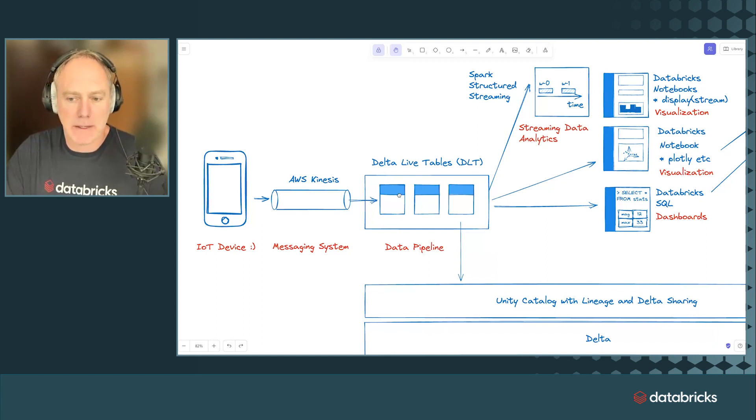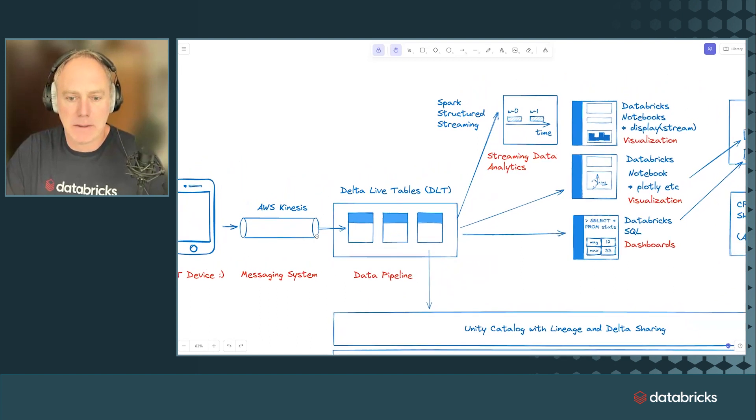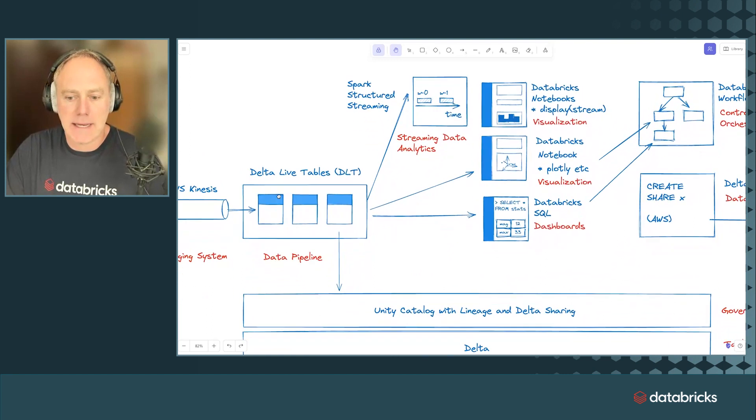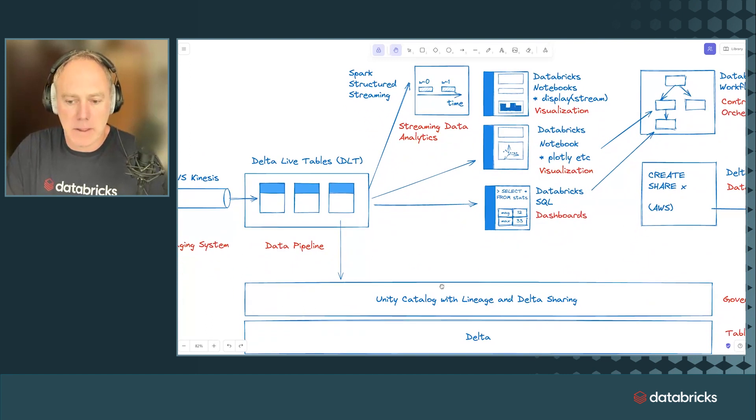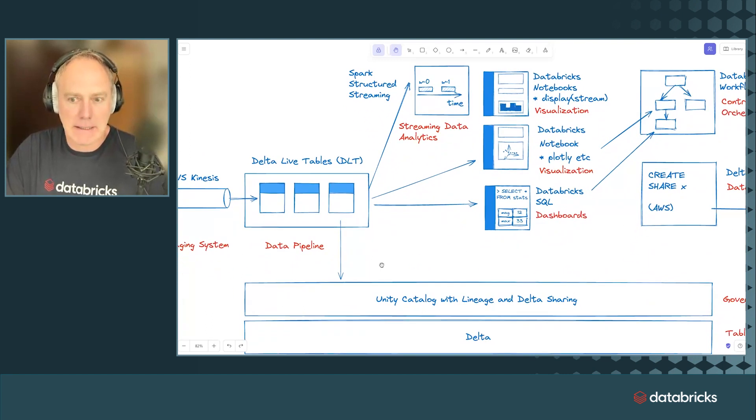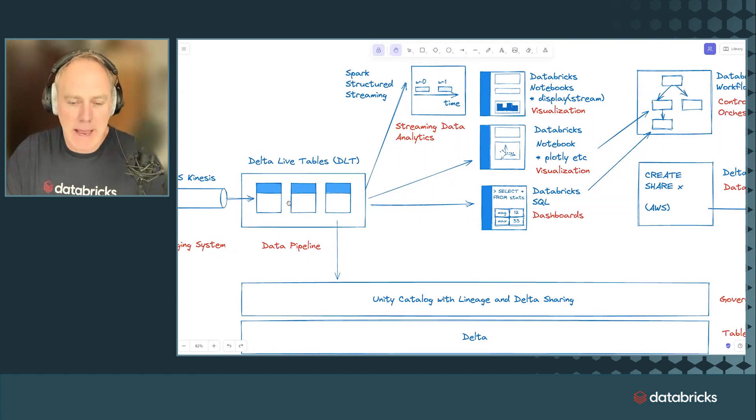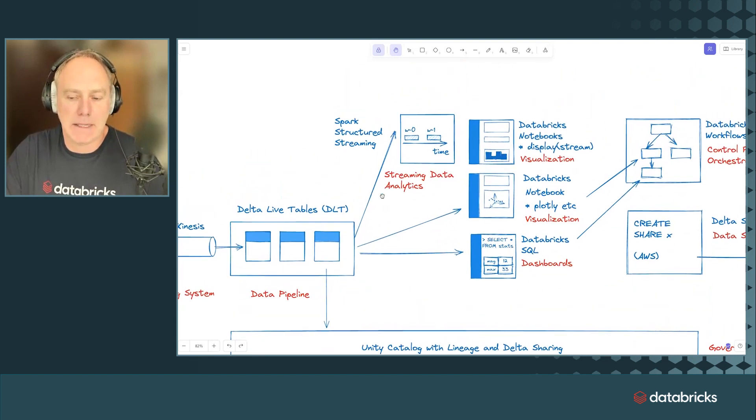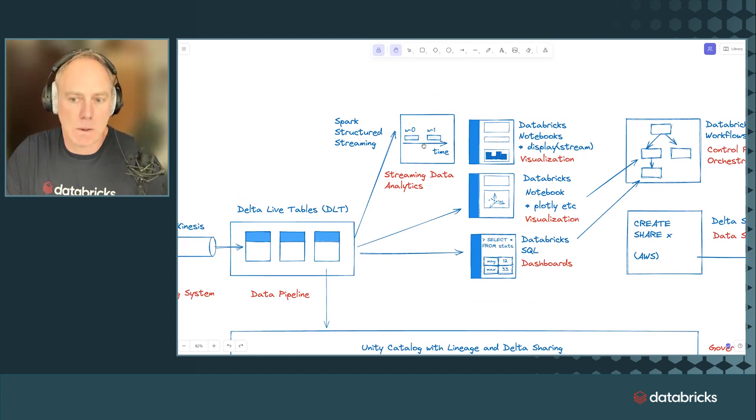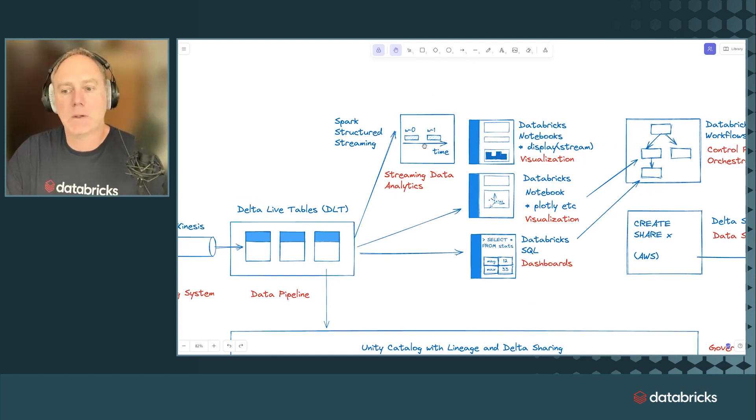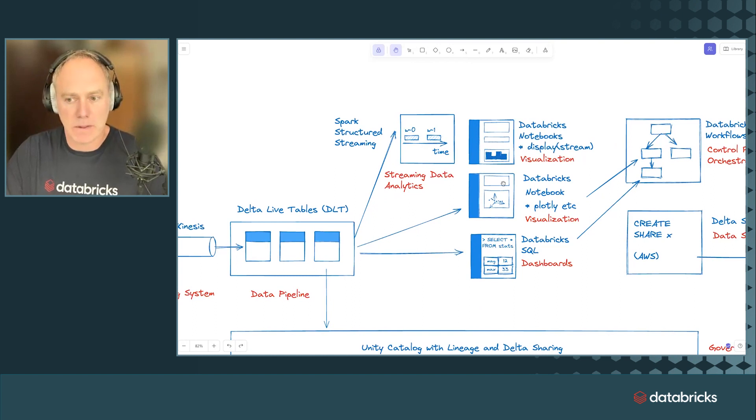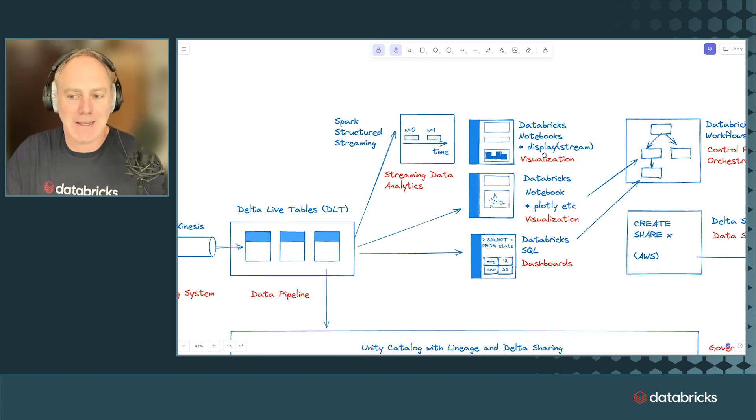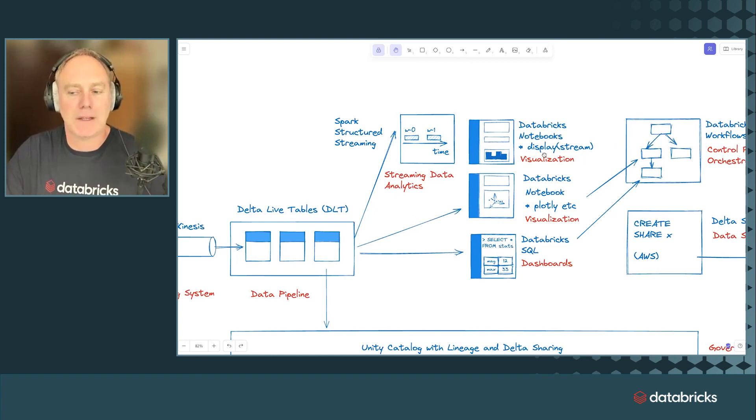And going back, from Kinesis the data is picked up with Delta Live tables. I'm going to show you this in a second. We're using Unity catalog. It's all backed up by Delta tables. And from DLT, we do data analytics using Spark structured streaming. This is where we need to create those time windows. But there's also a couple of notebooks for visualization.